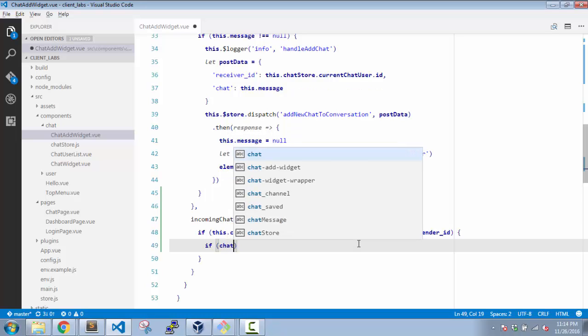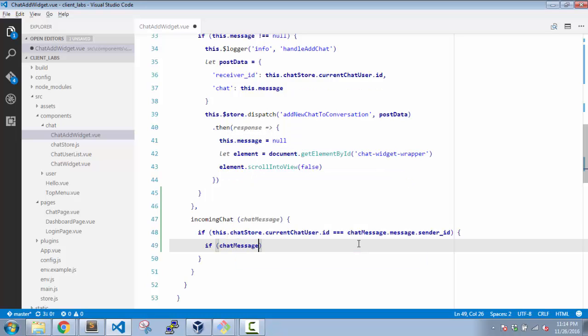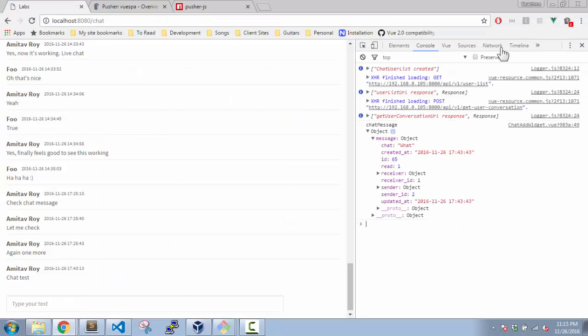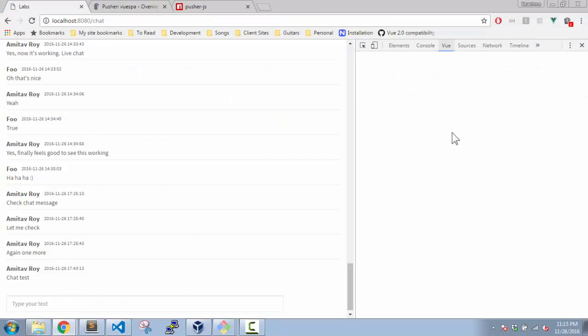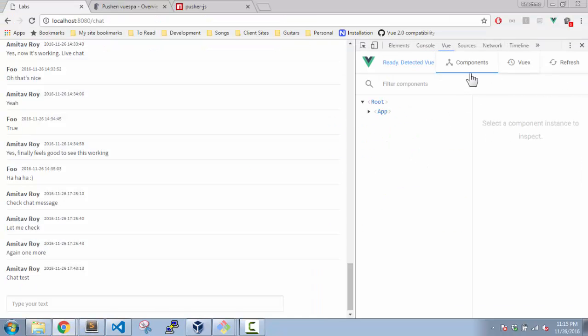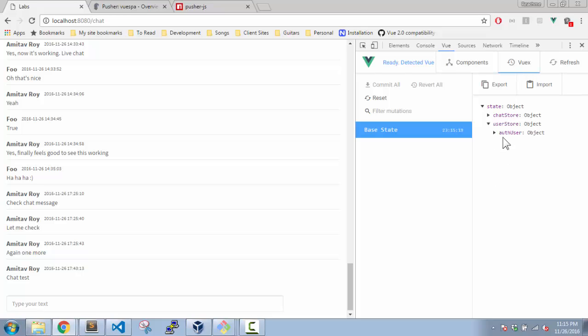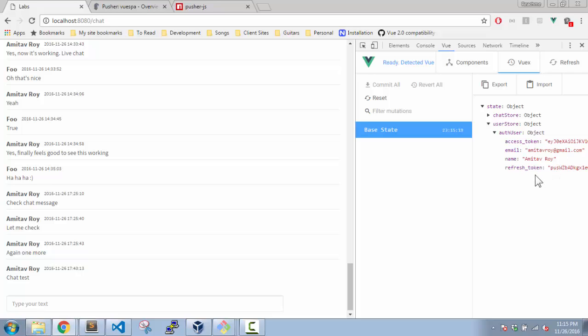So this is the first condition. When this is met, what I will do is I say if chat-message.message, and that if my receiver.email is equal to the user-store. Now the problem is, if you see my Vuex part, let me quickly show you the Vuex.